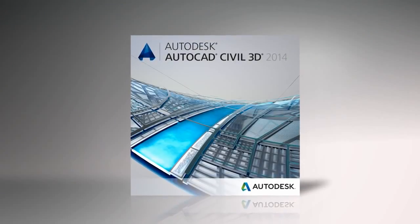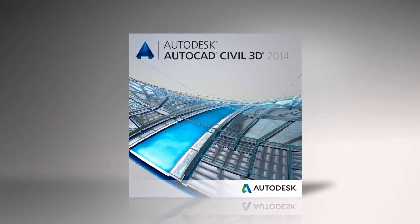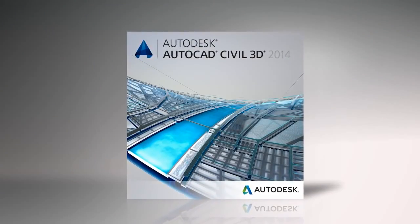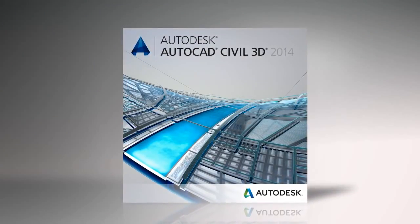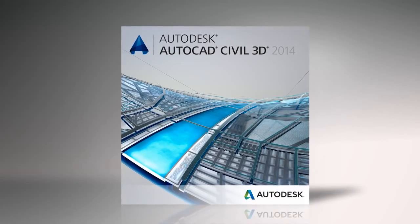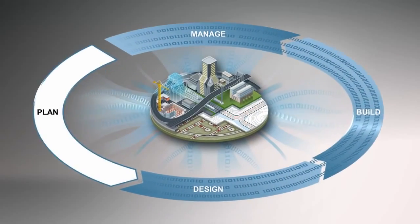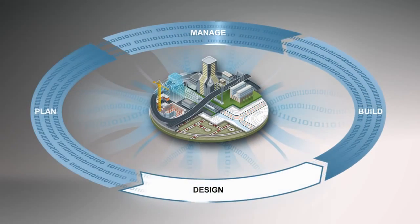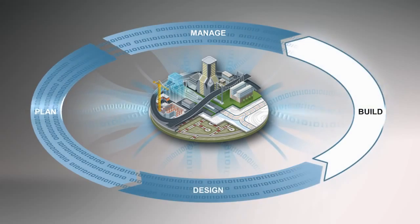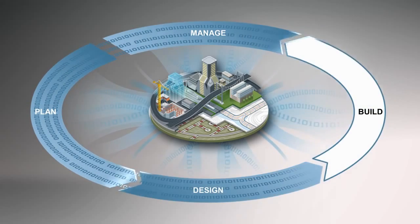AutoCAD Civil 3D is available in Autodesk Infrastructure Design Suite, a comprehensive BIM for Infrastructure solution for planning, designing, building, and managing transportation, utility, land, and water infrastructure.